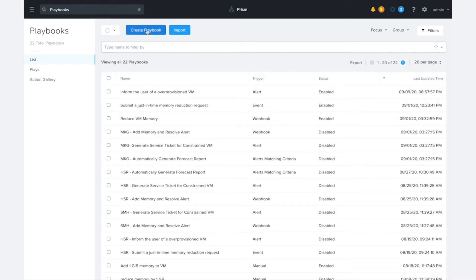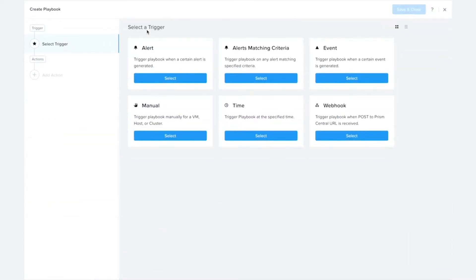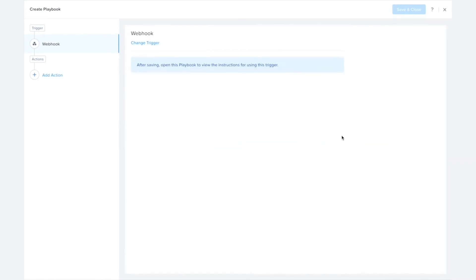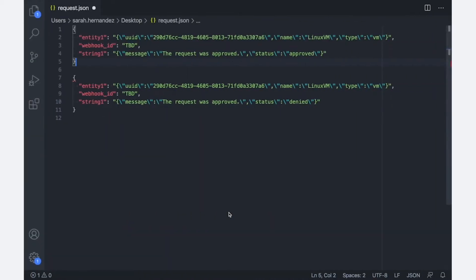So I'm going to come over here to create playbook, and the first thing we want to do is select the webhook trigger. This will give us more details once we save this about the instructions for using the trigger. But just to take a little bit of a look here,